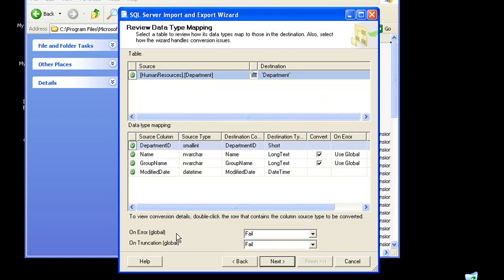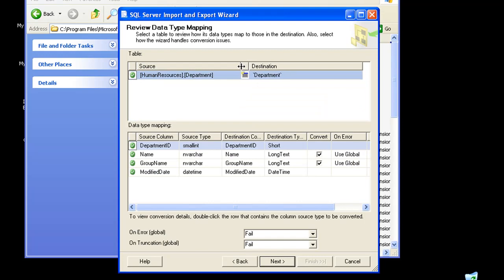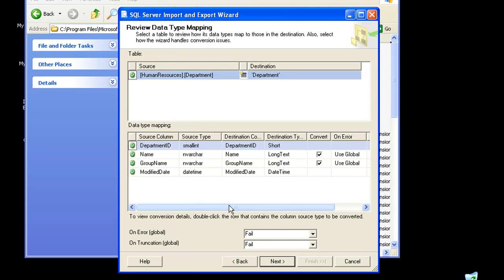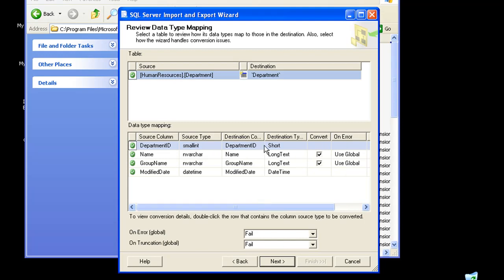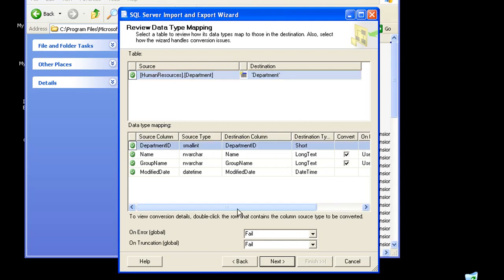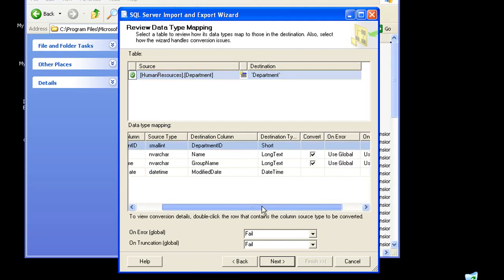On clicking on next, I could just review my data mapping, data type mapping. Here too, I'll be presented with my source columns as well as the destination columns. I could review the data types and make some modifications accordingly.